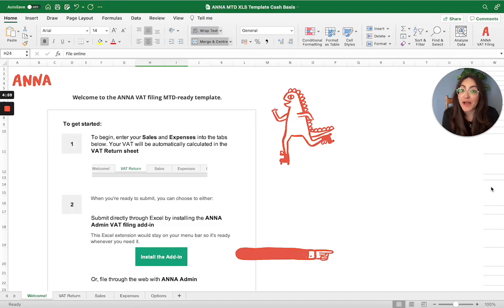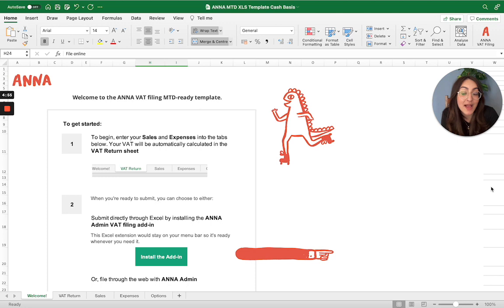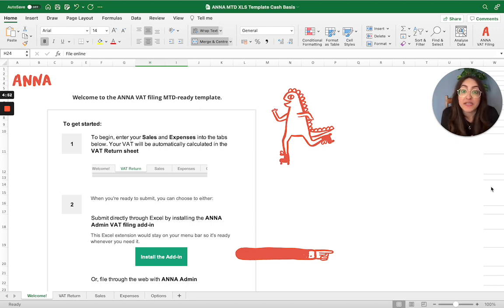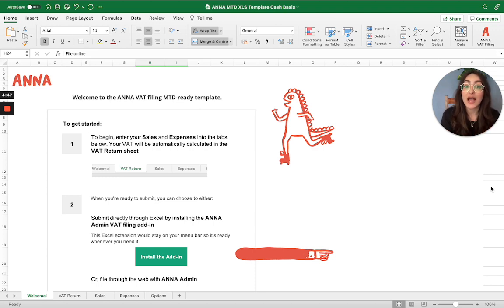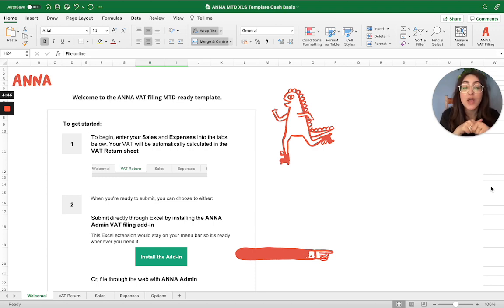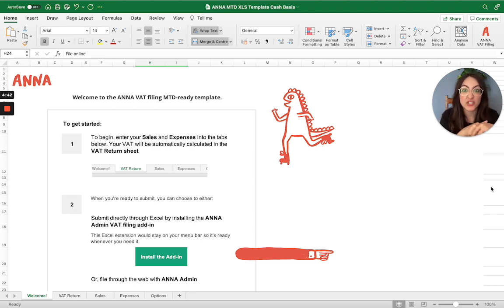Hi, it's Marham here from Anna Money. We are a business bank account for small businesses and a business admin app that helps you calculate your VAT return so that you basically don't have to. If you are interested in any of those kinds of products, please do have a look at our description below where you can find some links to more information about the products that we offer.